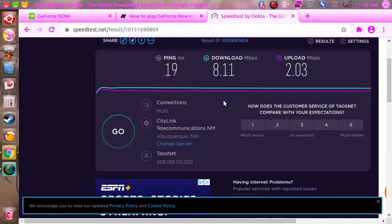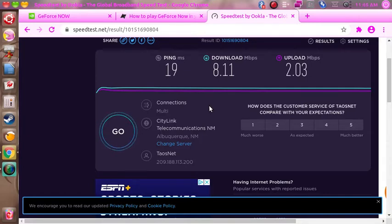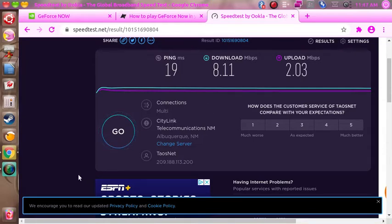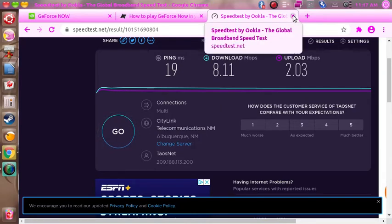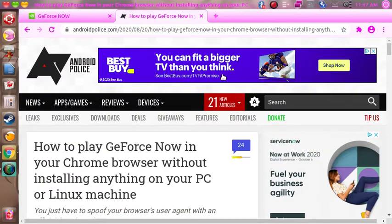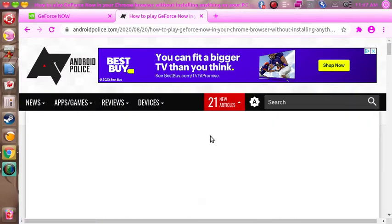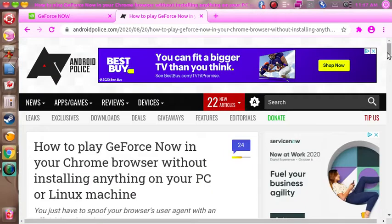It gives me the spotty internet warning. It's not terrible, but you can tell the internet isn't quite good enough for that. But with my screen set to 1024 by 576, it's working just fine.